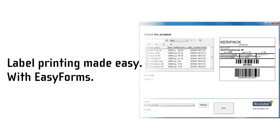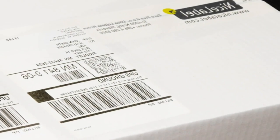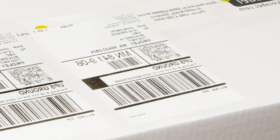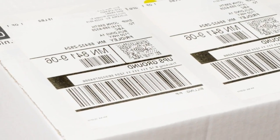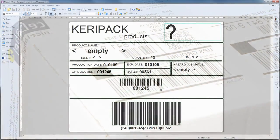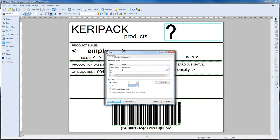Make sure your users always print the right label with the right data with EasyForms. Have you ever shipped a product with the wrong label format or wrong data? Such errors often occur when users print from label design programs or user interfaces not designed for your business process.